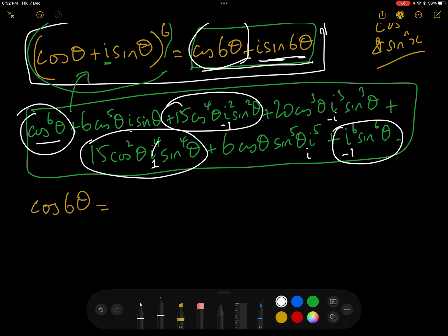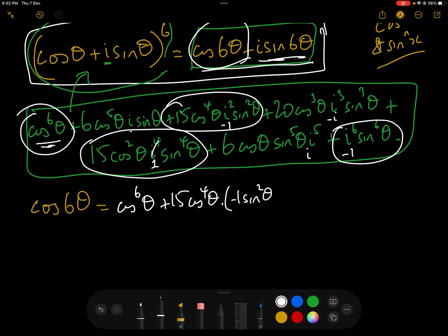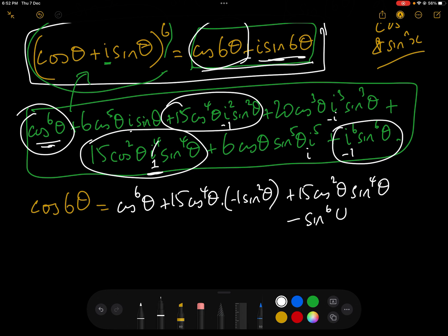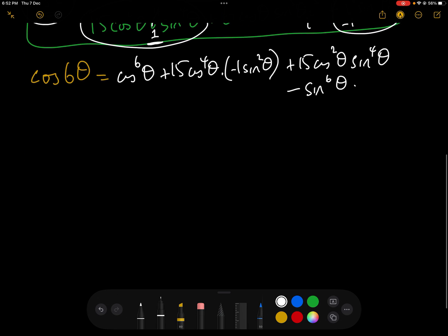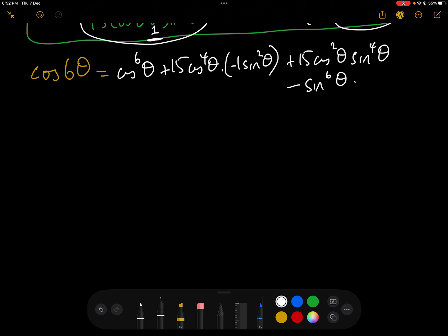So cos(6θ), which is the real part of this expression, equals: cos⁶θ − 15cos⁴θ sin²θ + 15cos²θ sin⁴θ − sin⁶θ. We now have cos(6θ) in terms of powers of sin and cos, but ideally we want it in terms of powers of cos only.